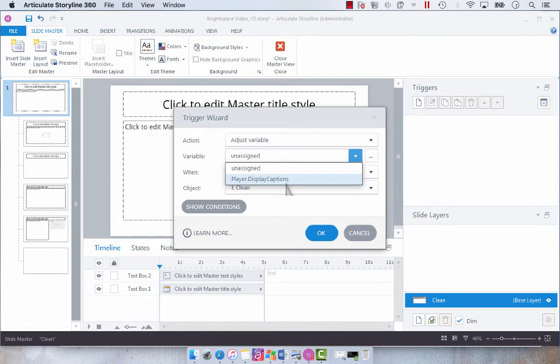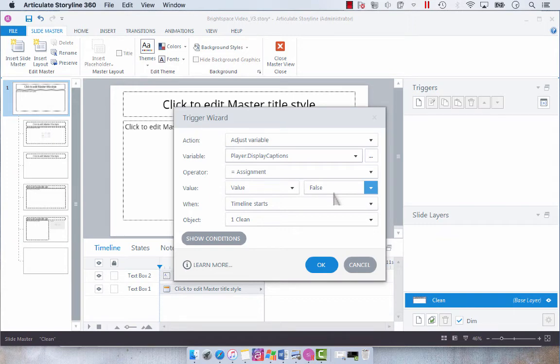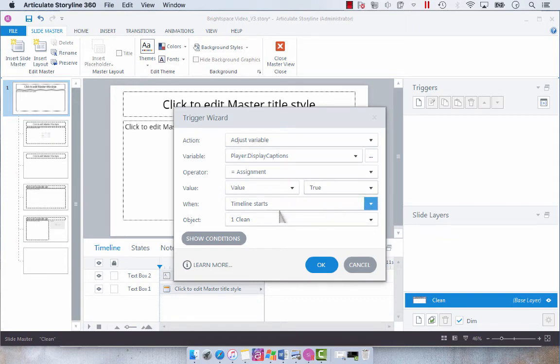I'm going to select that variable. And what we want it to be is not equal to false. False means off. So we want to change that value to true when the timeline starts and select OK.